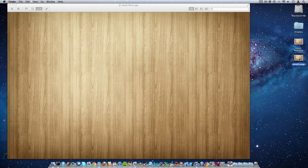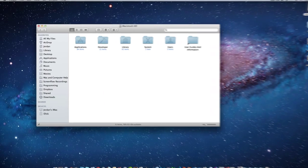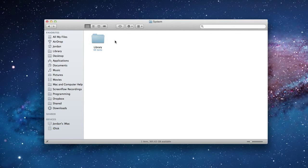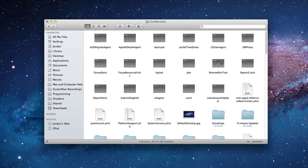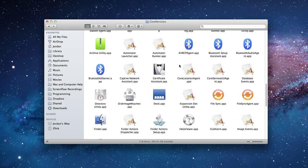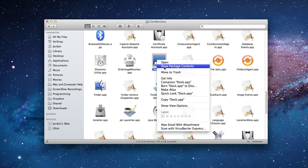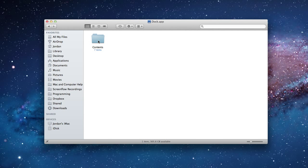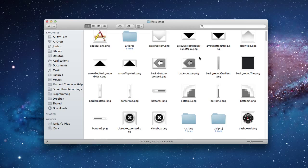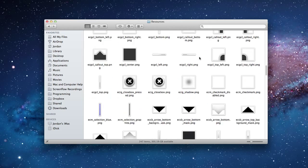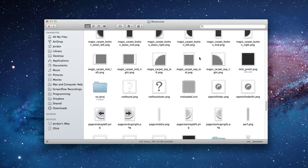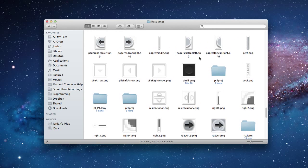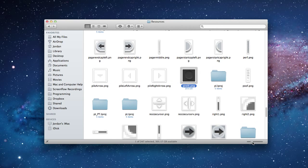And now we have our newly created image right here on our desktop. Now go into your Macintosh hard drive, then go into System, Library, Core Services, then go down to where it says Dock.app, right click, select Show Package Contents, then go into Contents, Resources.